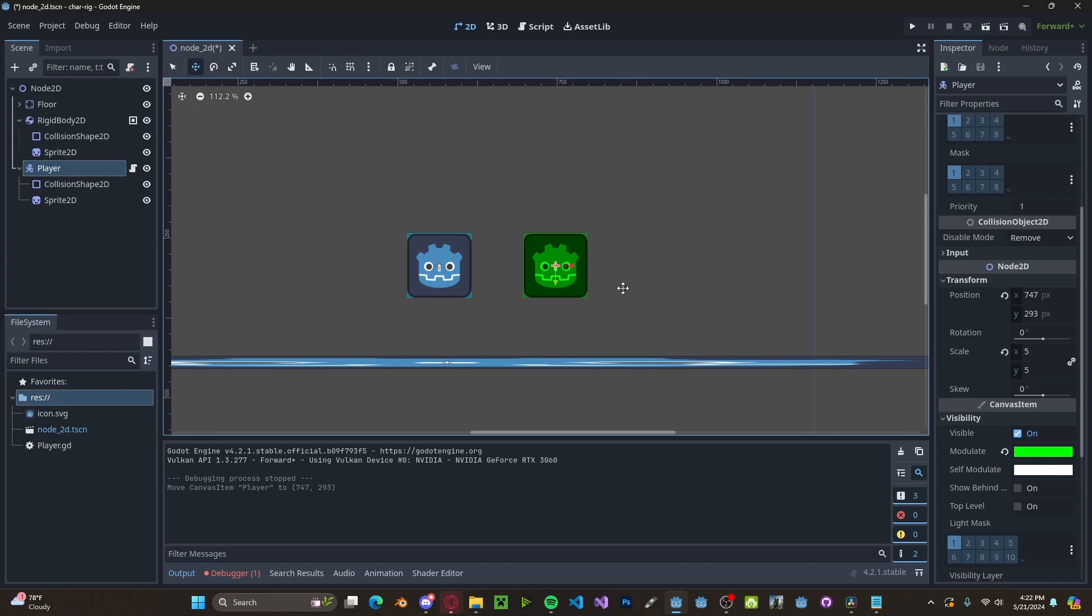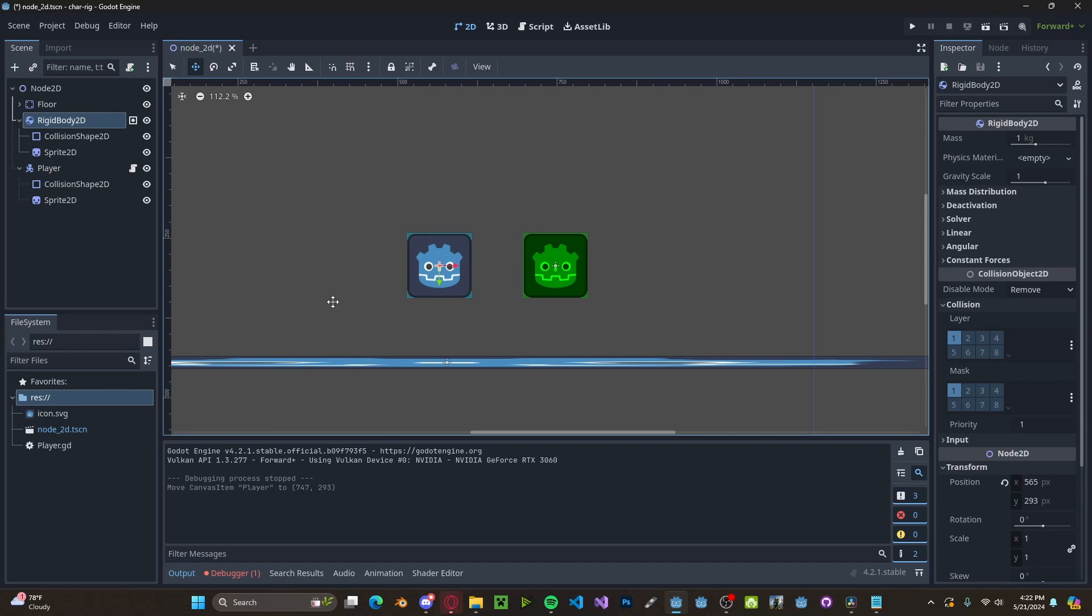So for this I just have my player who is a character body and an object which could be a crate or anything else which is a rigid body.